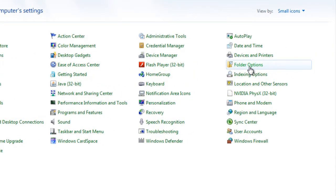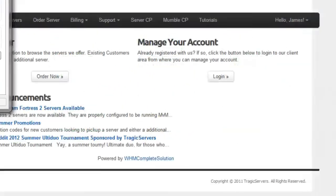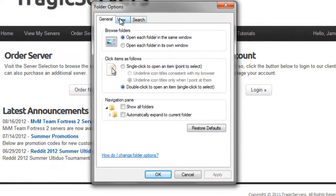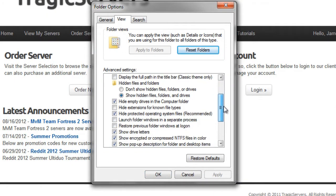And then we'll go to folder options. Once we're into folder options, you'll see there's a view tab. We'll click on that and if you scroll down, you're going to want to make sure that hide extensions for known file types is unchecked.